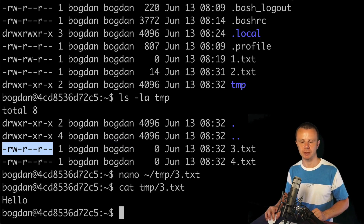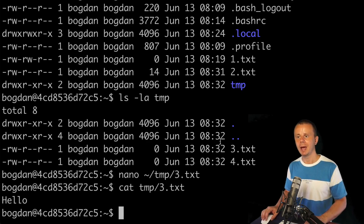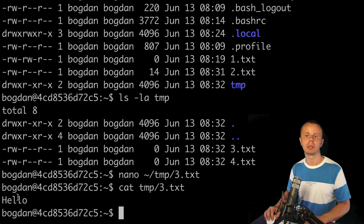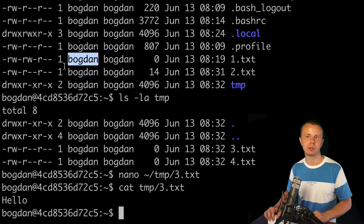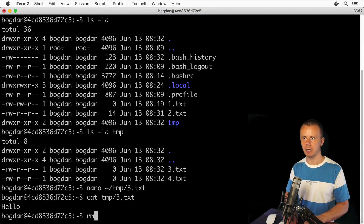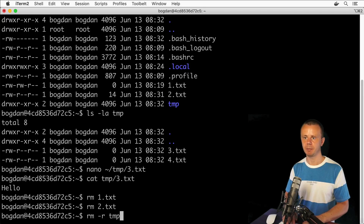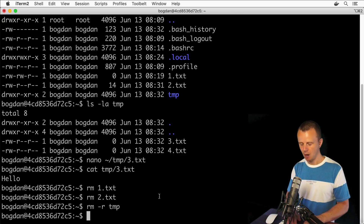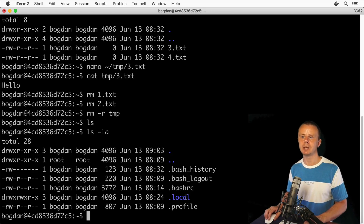Now let's quickly clean up the home directory for this user. I'll remove the two files 1.txt and 2.txt, and the folder tmp, under Bogdan's account. I can do that because I'm the owner of those files. Using rm: rm 1.txt, rm 2.txt, and rm -r tmp — or simply rm -r tmp 1.txt 2.txt as one command. Now there are no unnecessary files, only some hidden files.